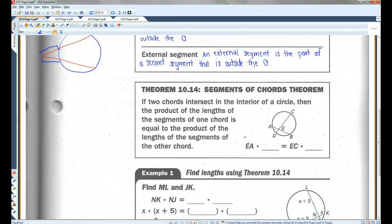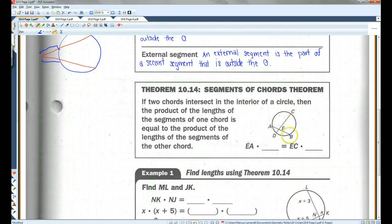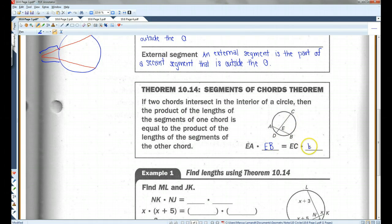Theorem 10.14: Segments of Chords Theorem. If two chords intersect in the interior of a circle, then the product of the lengths of the segments of one chord is equal to the product of the lengths of the segments of the other chord. So basically, if you have these two chords intersecting, EA times EB equals EC times ED.